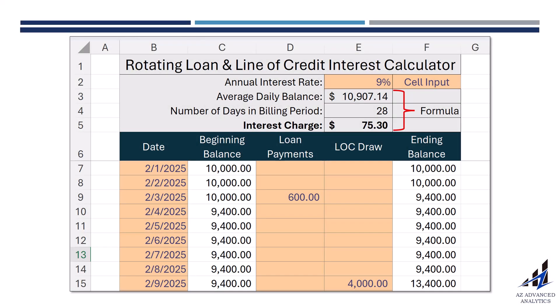Hey everyone, welcome back. Today I'm going to walk you through how to calculate interest on a revolving line of credit using Excel. We'll look at daily balances, billing periods, and how interest charges are computed. This is especially useful if you manage credit lines or want to understand your loan costs better. Let's dive in.